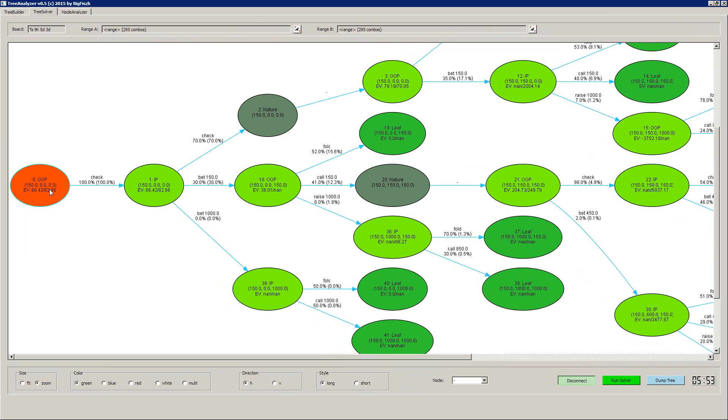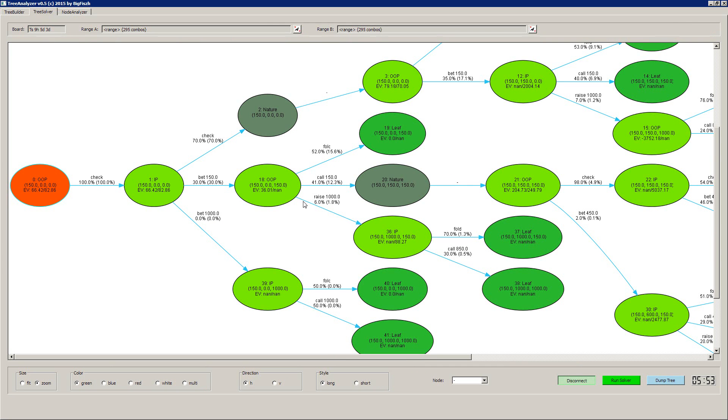And in the solved tree, you can see the percentages. Now, the first number always is the absolute percentage. The second number is a relative percentage. And now you can see the percentage every action is taken with. For example, if all the position player checks, we bet 150, then he is folding 52%, calling 41%, and raising 6%. Then you can go through the entire tree and take a look at what happens here.